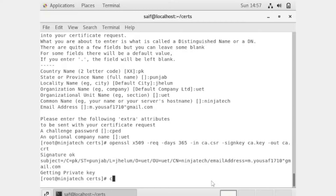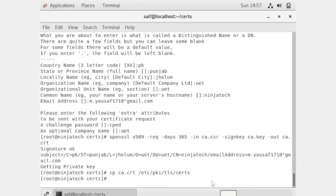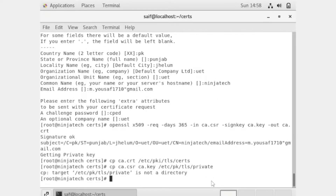Now we need to copy the keys to the right location. For this I will use the copy command, which is CP. We copy the certificate file, and then we also copy the other key to the right location under slash private. Now we have to add the location of our keys to the ssl.conf file.